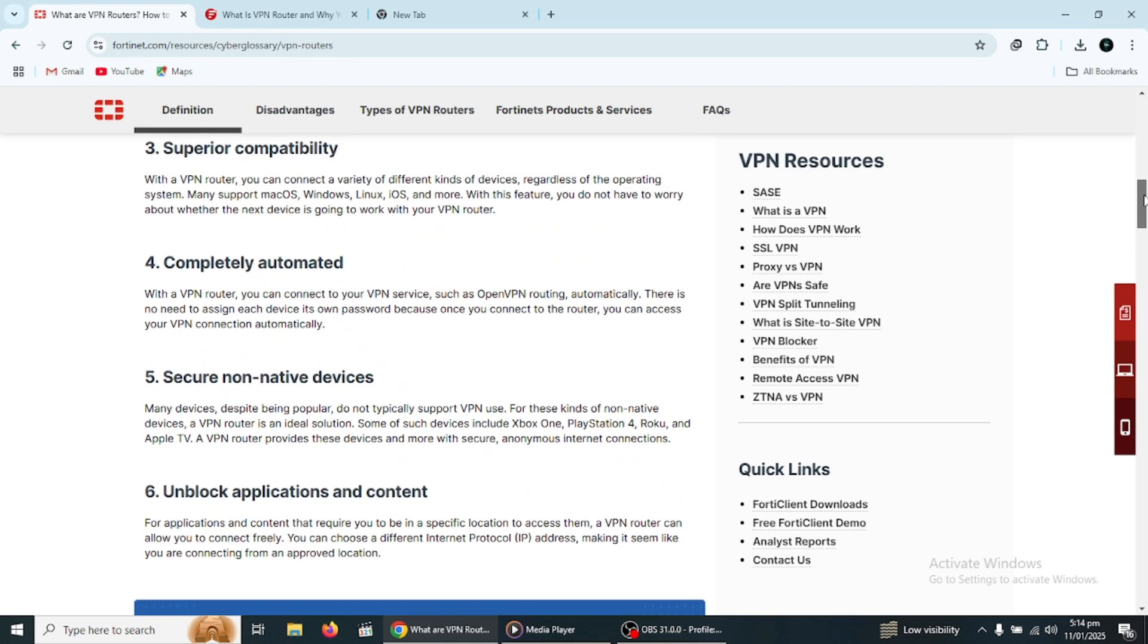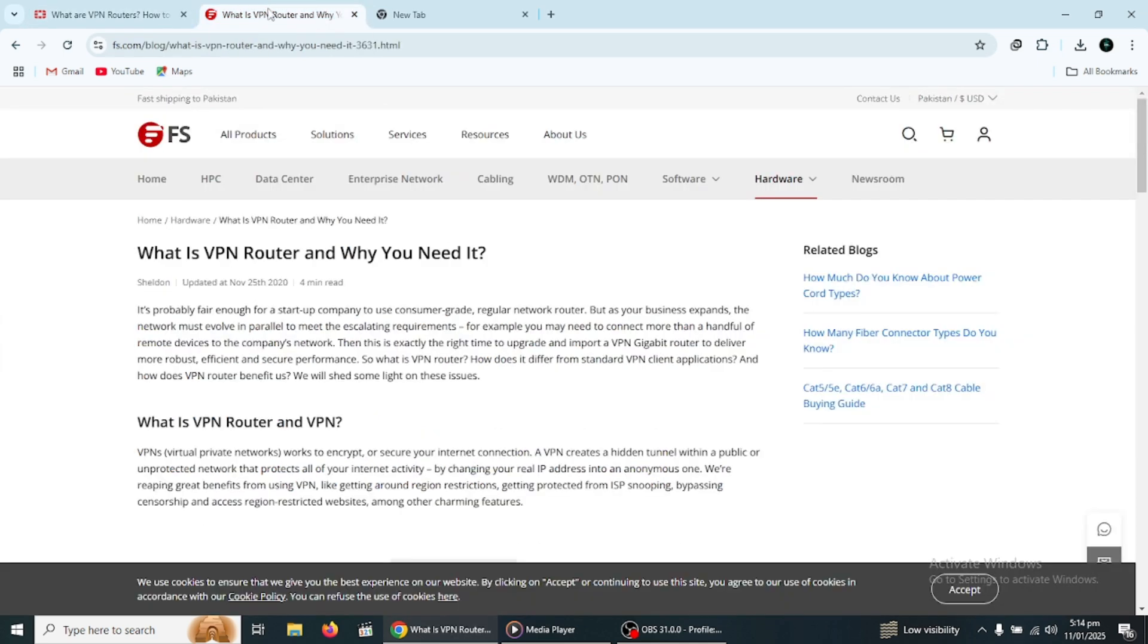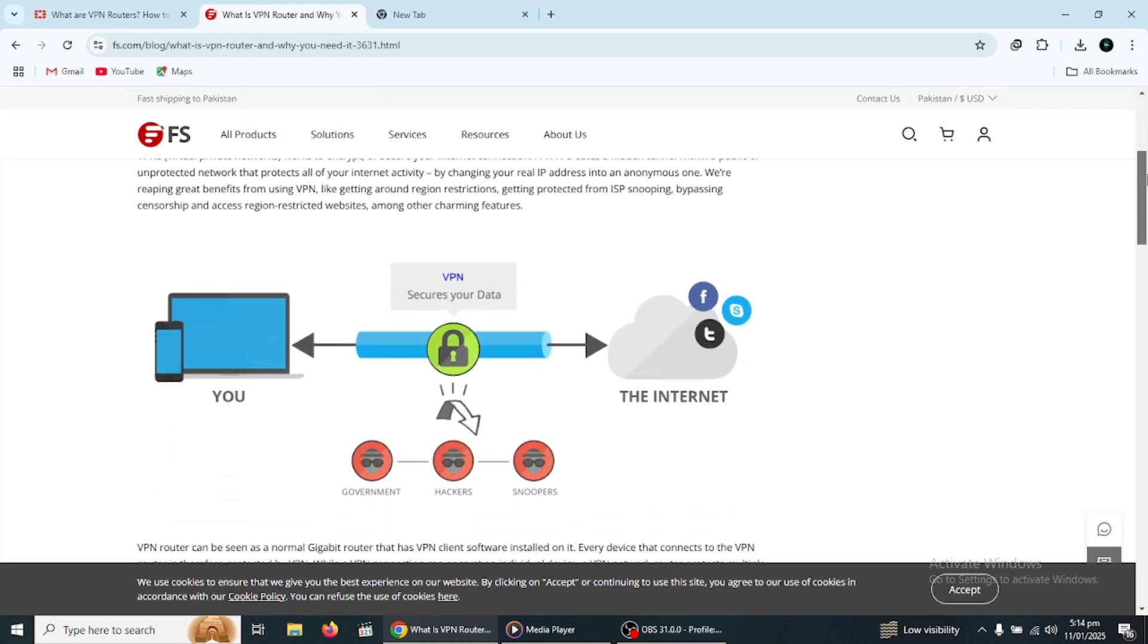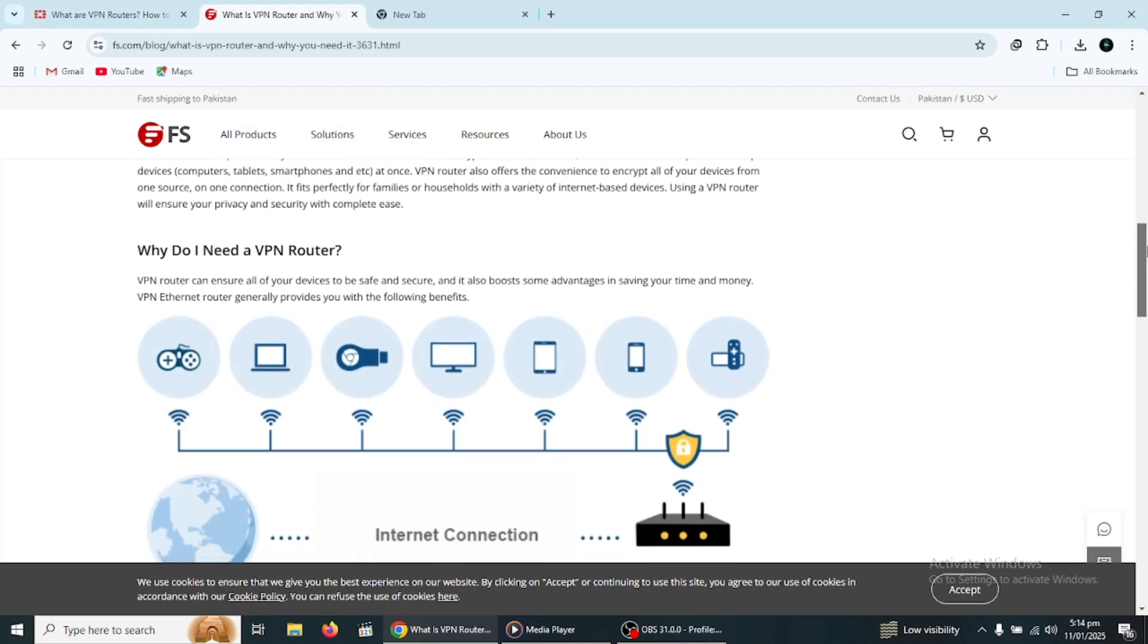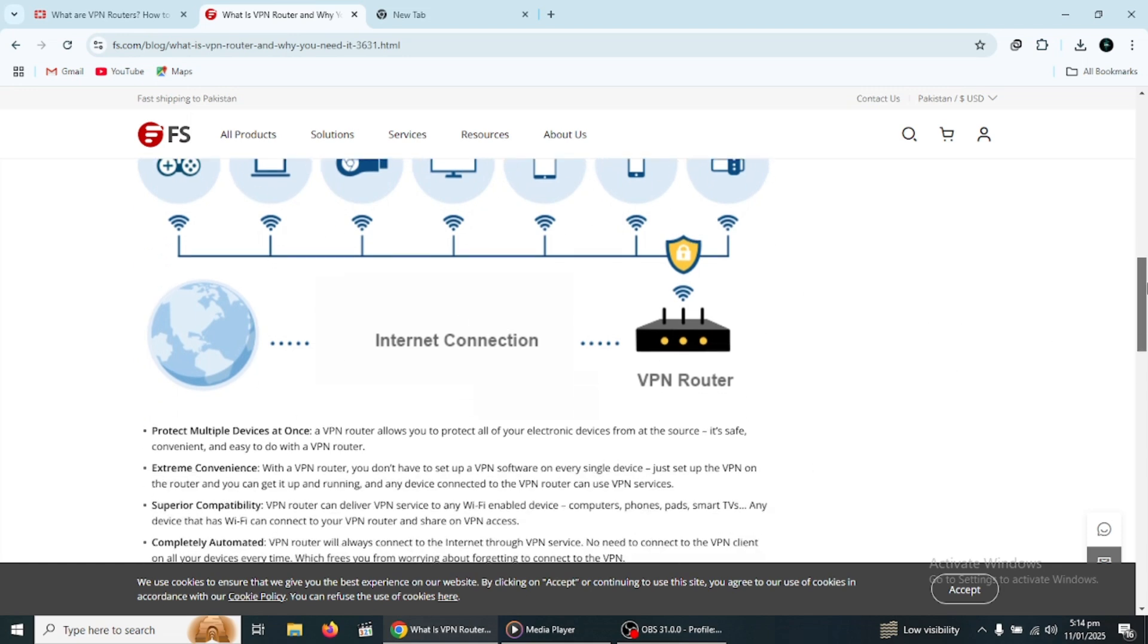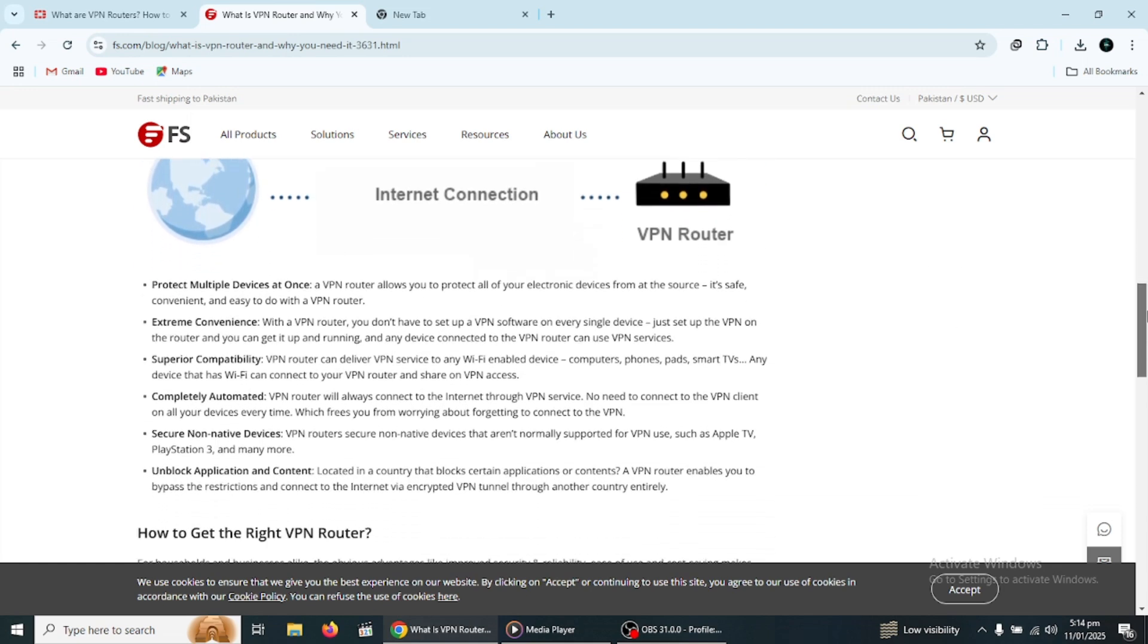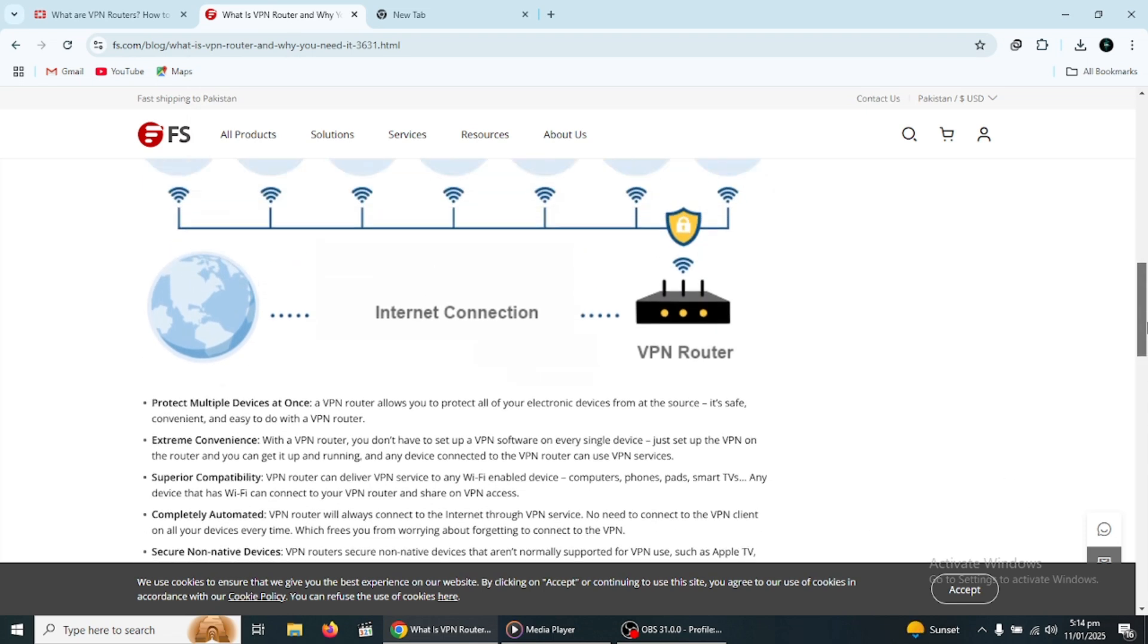One of the main benefits of using a VPN router is convenience. Normally, when you want to use a VPN on a device, you need to install and configure the VPN software on that device. With a VPN router, there is no need to install VPN software on each device individually. Once you set up the router, all devices connected to it will automatically have VPN protection.